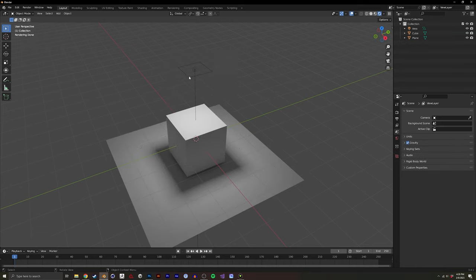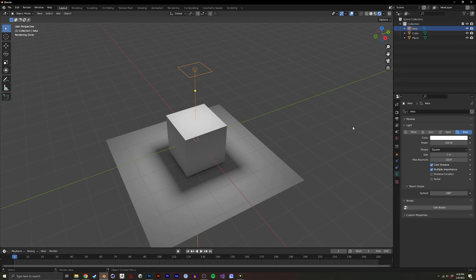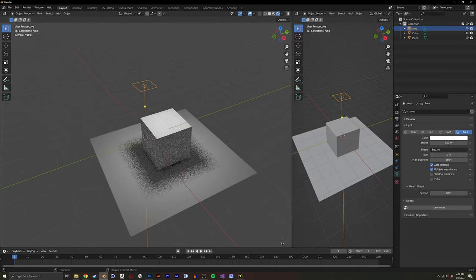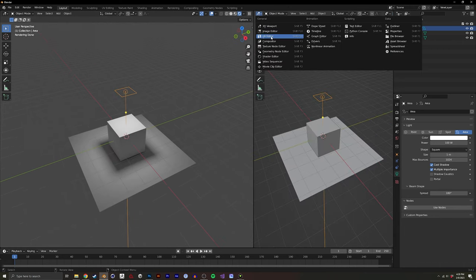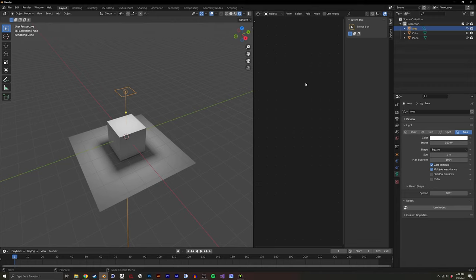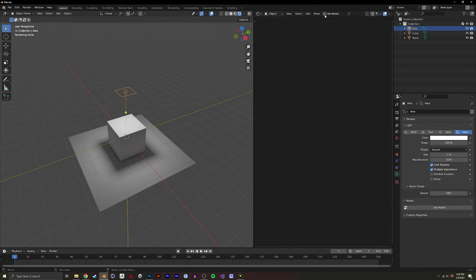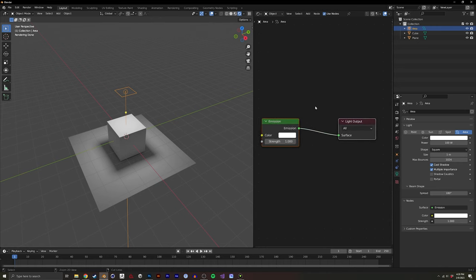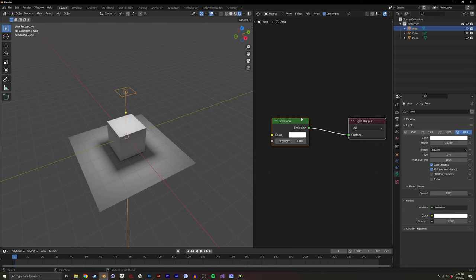As I was playing around, I noticed when I went into the shading tab — the shader editor — there was a 'use nodes' option right here. I found out there's a whole way to do a shader graph on a light. There's no material involved, it's just on the light, and it allowed me to do this effect in a much simpler and more dynamic way.